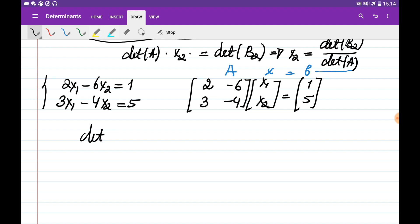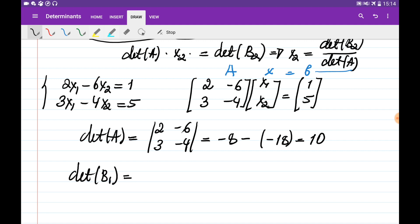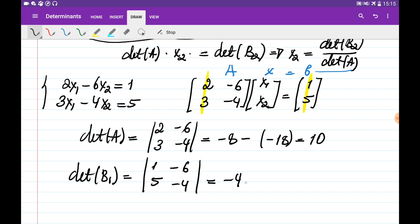First, det(A) = det([2, −6; 3, −4]) = (2)(−4) − (3)(−6) = −8 + 18 = 10. Then det(B1) is the determinant of the matrix obtained by substituting the first column of A with b: det([1, −6; 5, −4]) = (1)(−4) − (5)(−6) = −4 + 30 = 26.